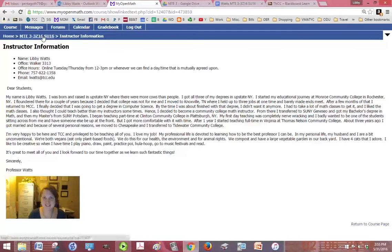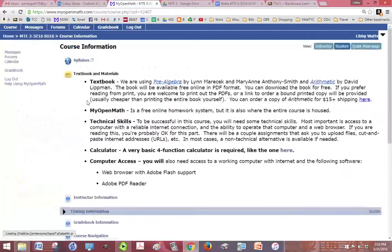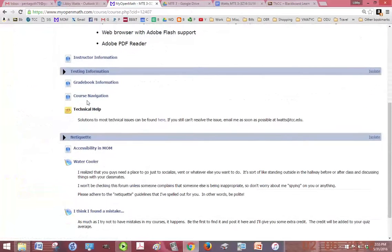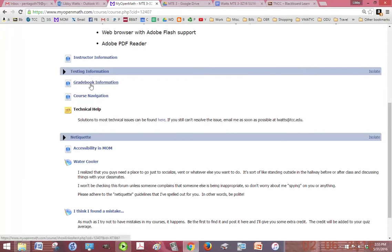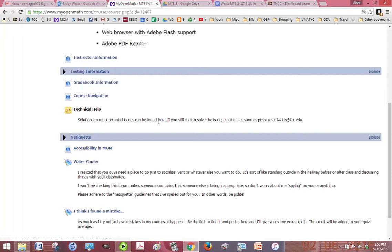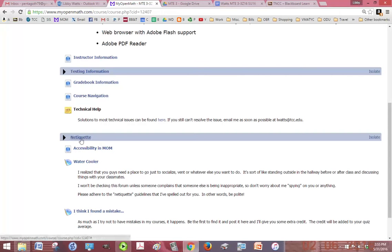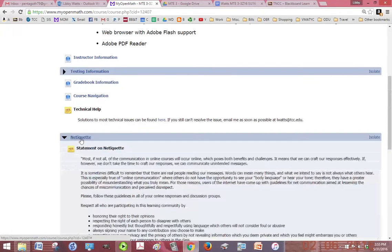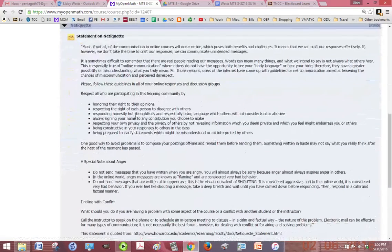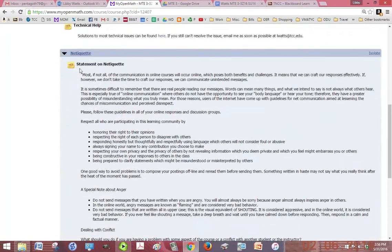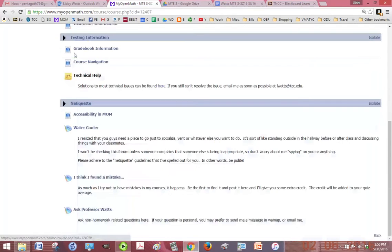If you want to know more about how the gradebook works you can click on gradebook information. There's testing information, course navigation, technical help if you have any technical issues, netiquette if you've never taken an online class before. You might want to read the statement on netiquette so that you don't accidentally offend someone.